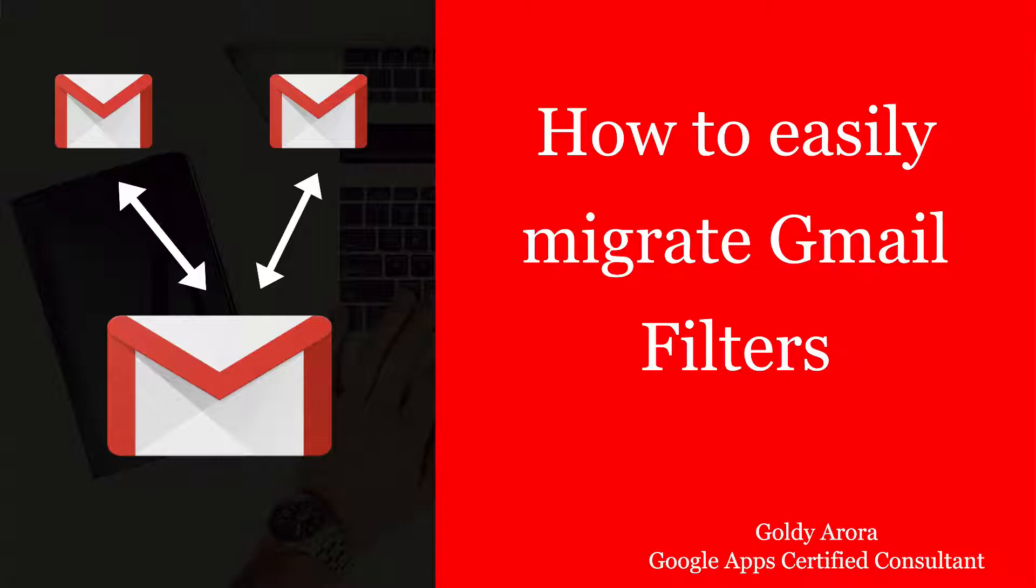Instead of creating all those filters one by one from scratch, you can take advantage of Gmail's feature which allows you to take all the filters you've already created in one of your Gmail accounts and migrate them to the new one.